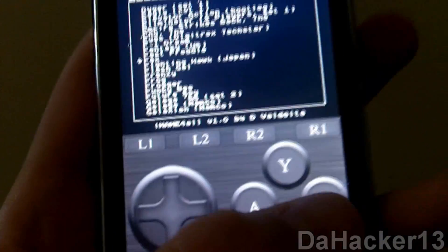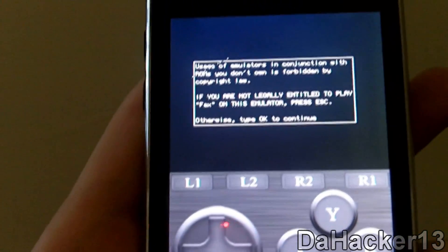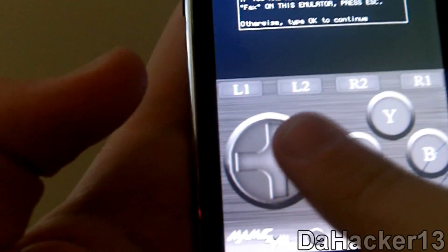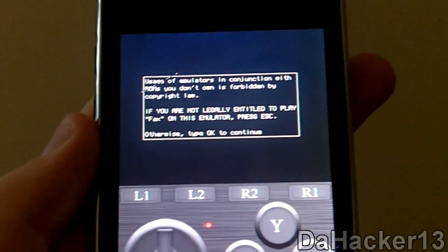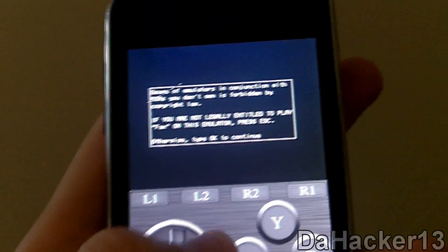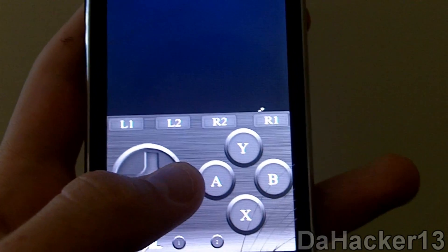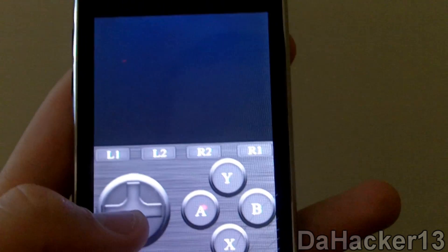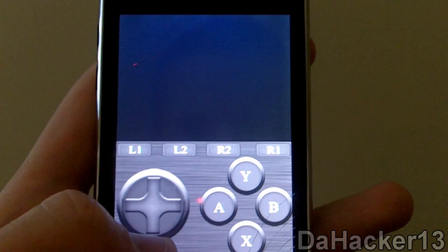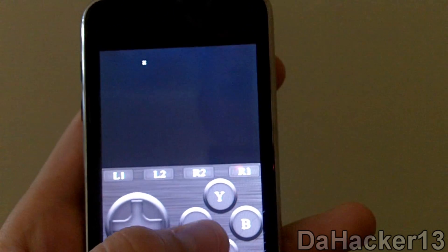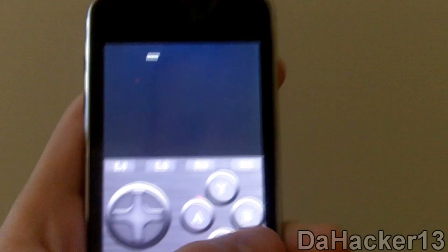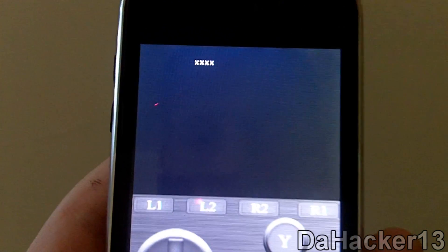I'll just select a random ROM — press B, press B again, and then it shows you a copyright notice. It does have a timer on it, just to make sure you read it all. After the timer completes, you press the button to the right to continue. Now it's starting the game. I'm not really familiar with this game, but if you were, you'd be able to play it.